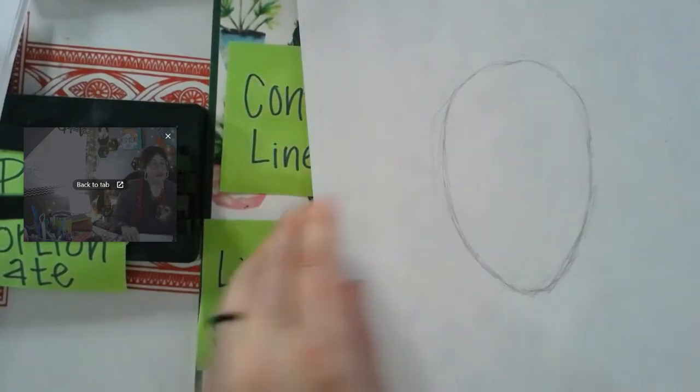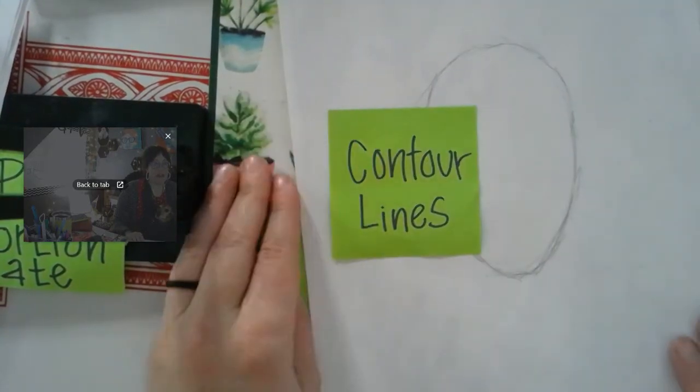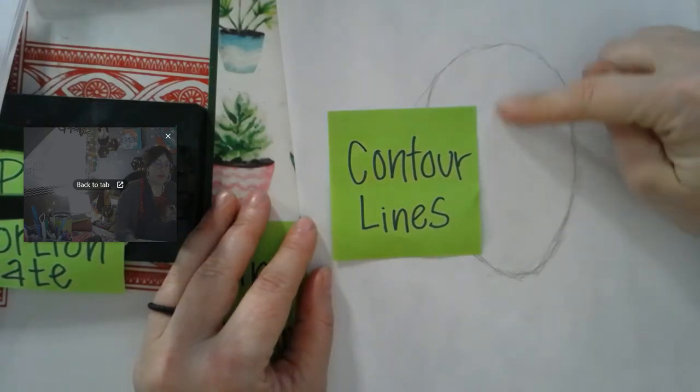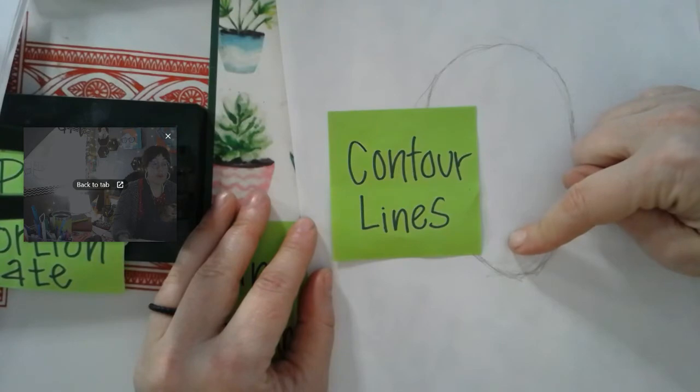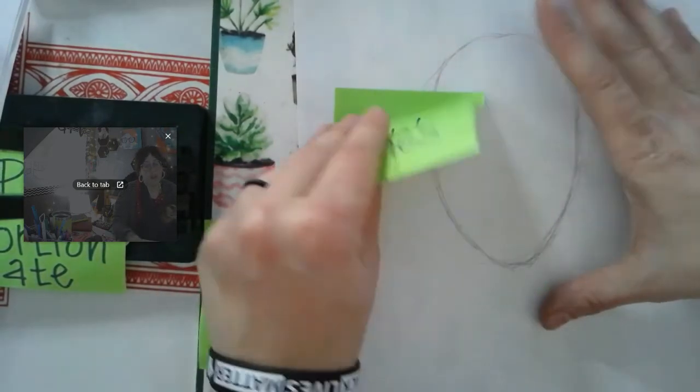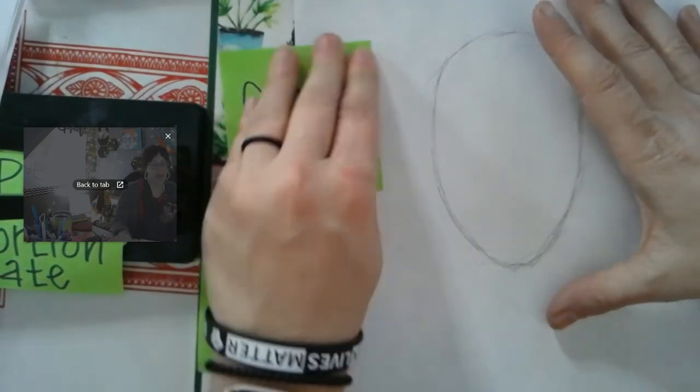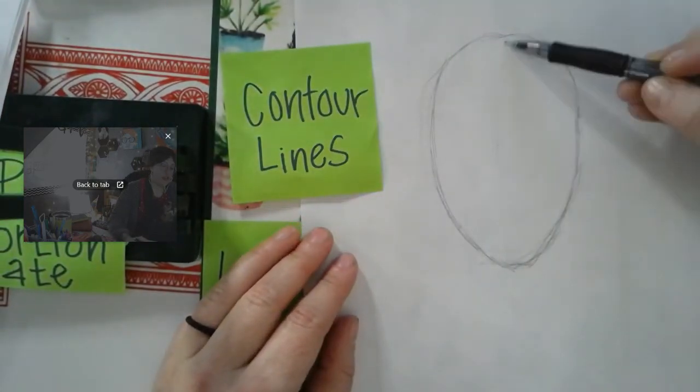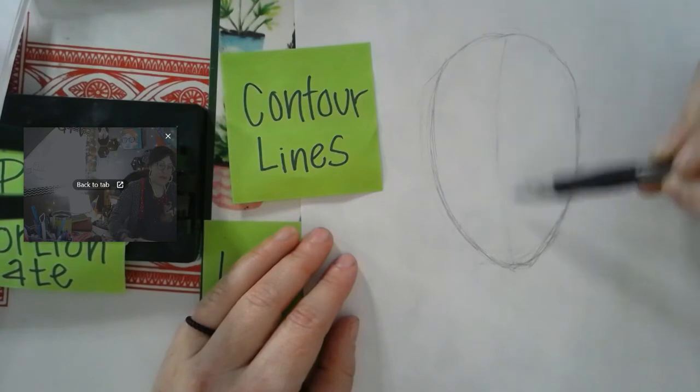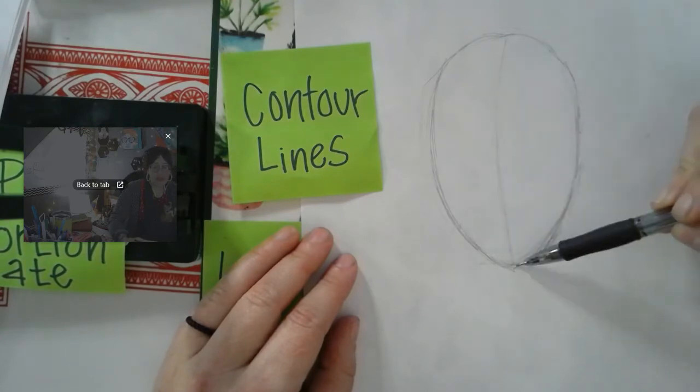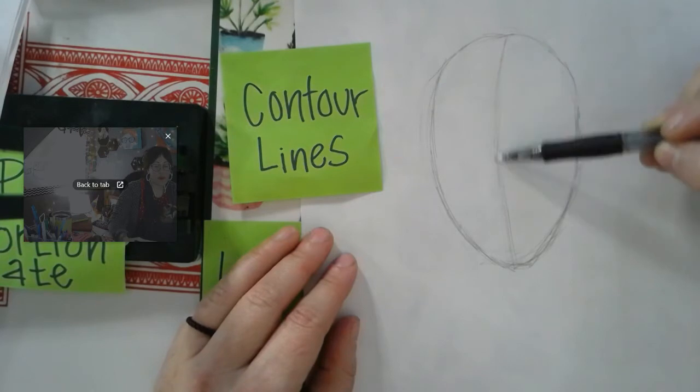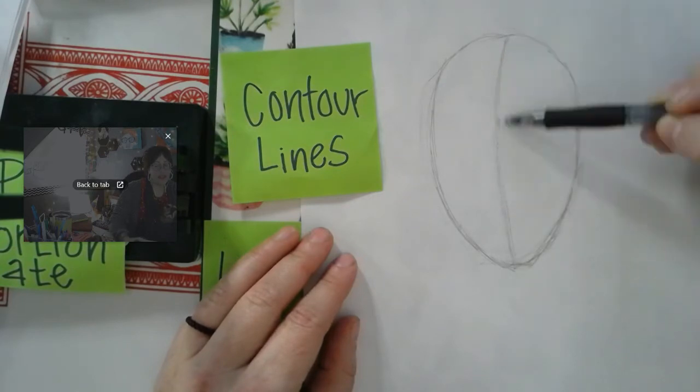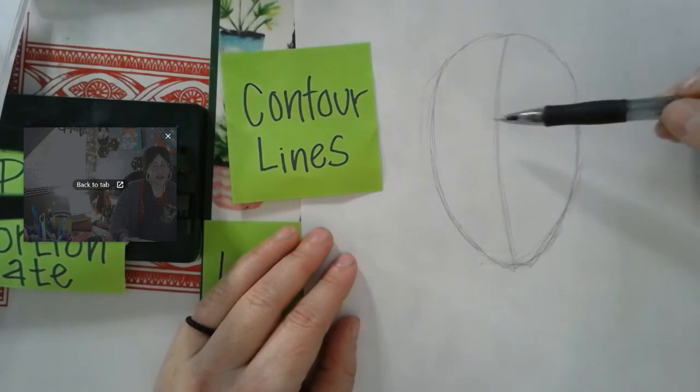Next, we're going to look at the word contour lines. So contour lines are lines that curve or wrap around a shape to make it look 3D, to make it look like it has form. Because our heads are spheres, they're not flat like a pancake. And the other word is line of symmetry. So if something is symmetrical, it means it's even or the same on both sides.